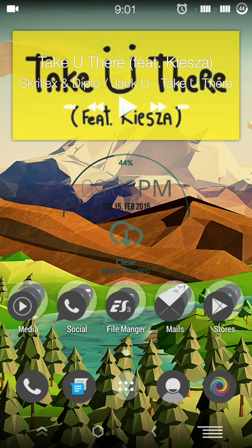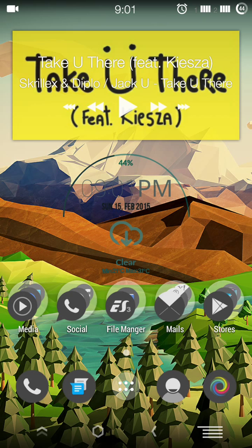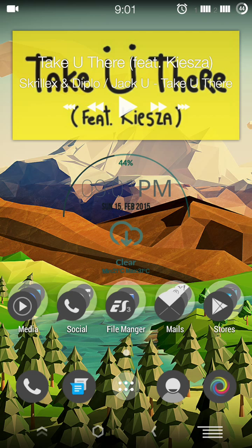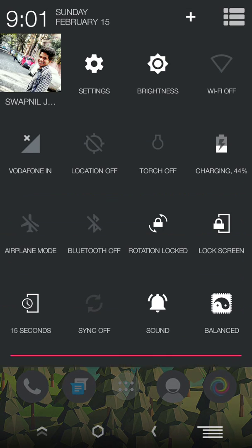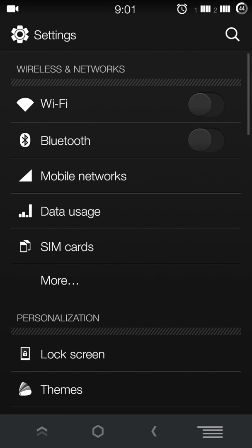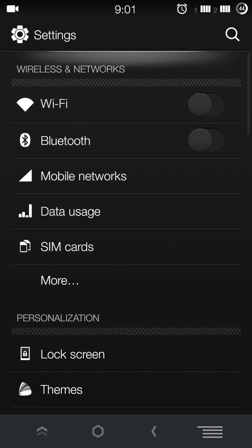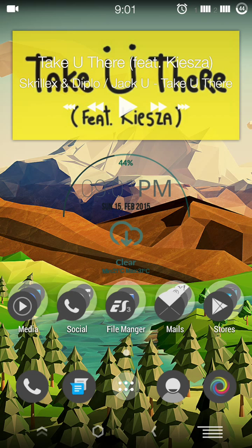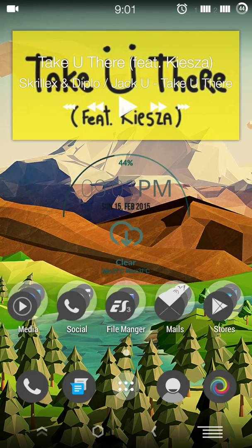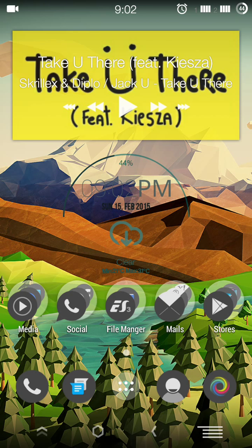You can see icons have been changed, the settings bar, status bar, and the whole UI has been changed. Also, the navigation bar has been changed. So you can add custom widgets like this one I have added here. There are many options available in the market like UCCW, Zooper Widget, and many others.